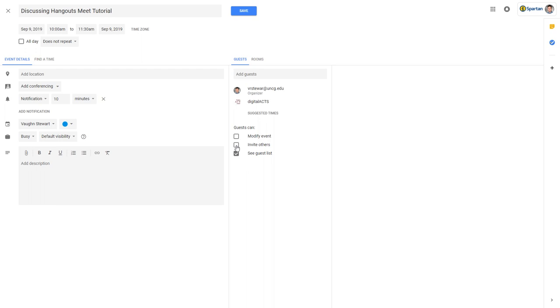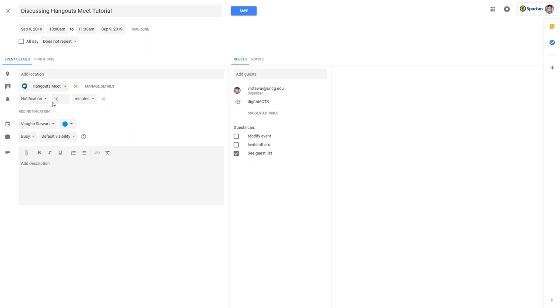Once you have your guest list, click on the Add Conferencing drop-down on the left and select Google Hangouts Meet. You now have set up a virtual meeting.